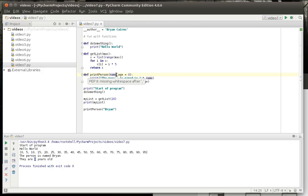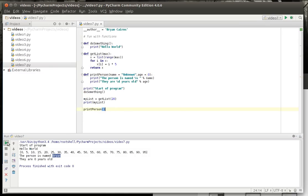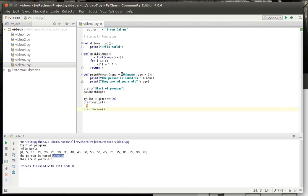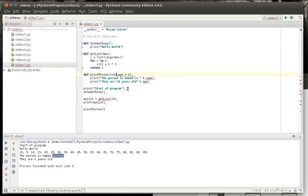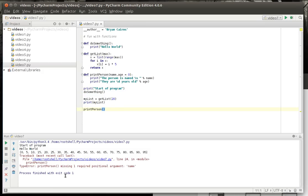We could also do the same thing as name. Notice how if you supply the parameter it will use your supplied parameter. If you omit it, it will use the default. Now what happens if you don't use the default and you still omit it? If you said runtime error, you are absolutely correct.